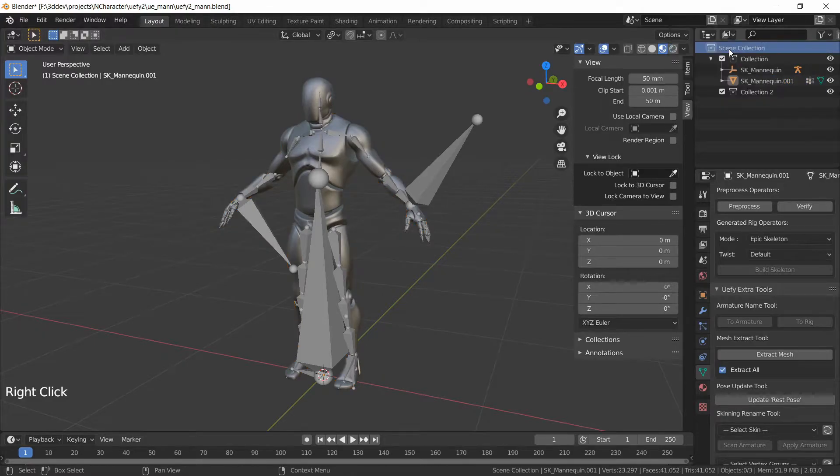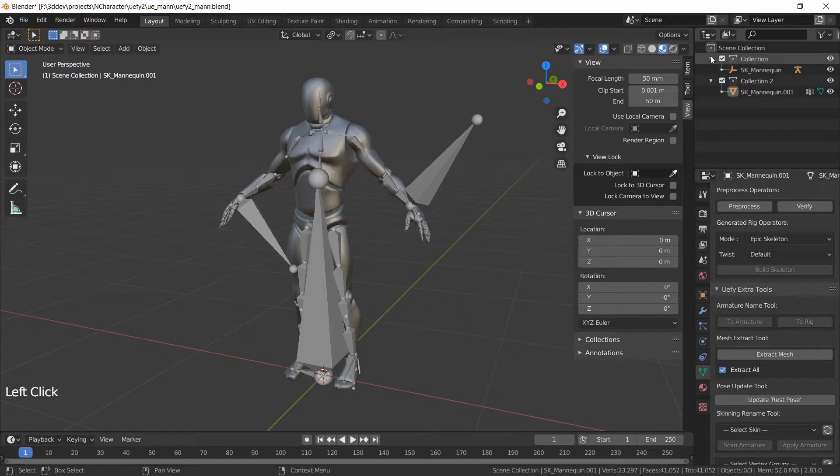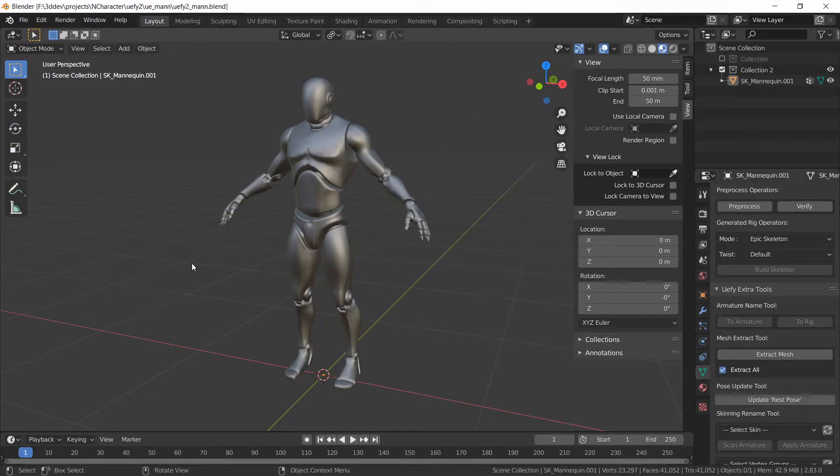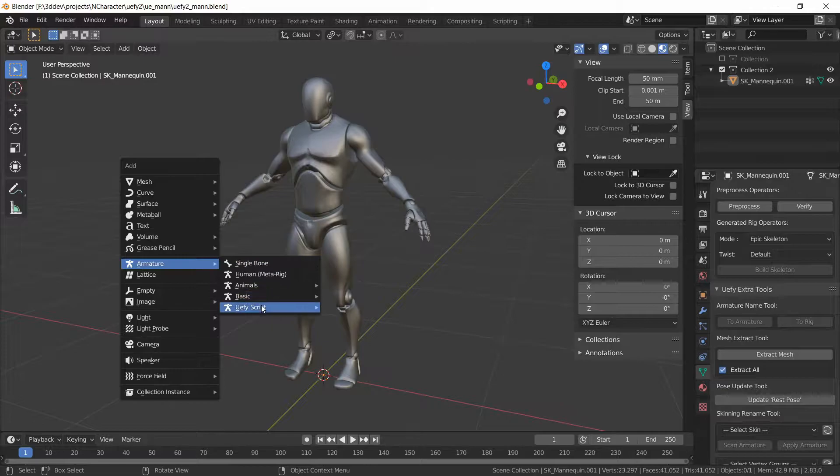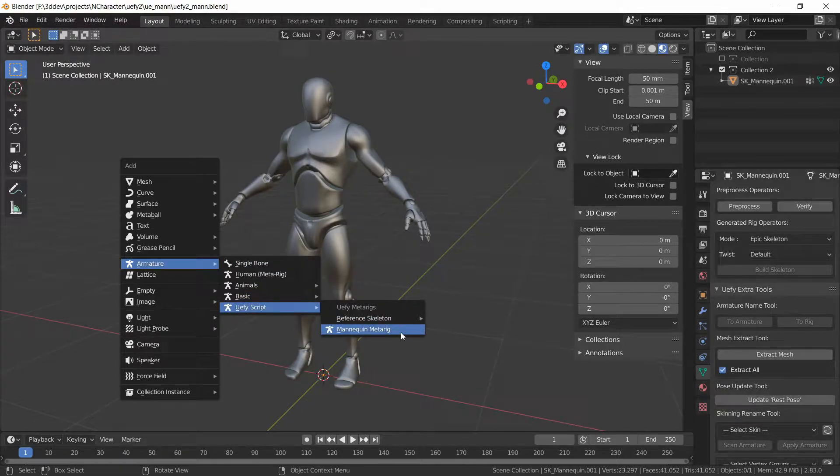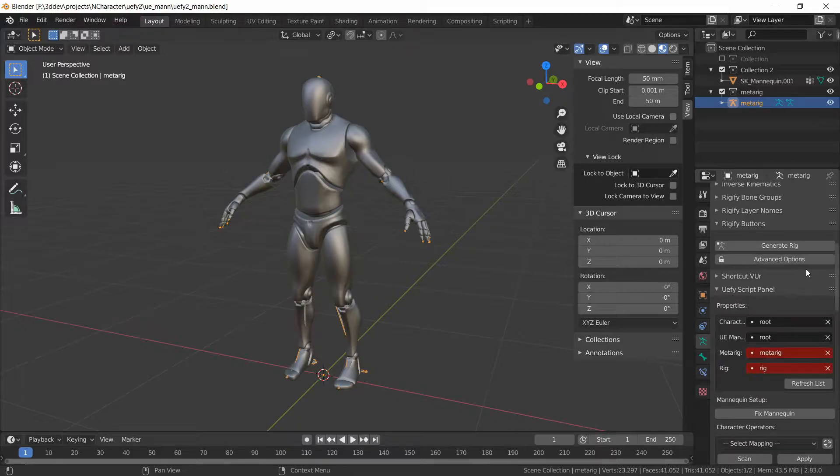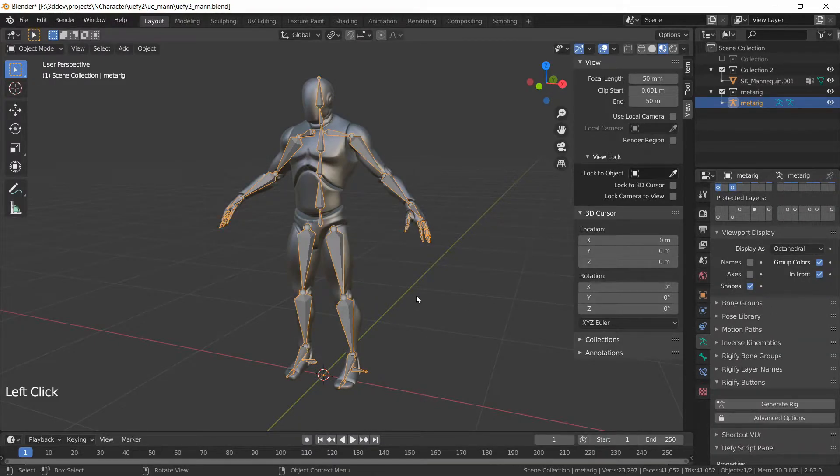Now I can create a new collection, move the mesh into it and we don't need this anymore. While in object mode we can do Shift A, Armature, UEFI script and bring in the mannequin meta rig and we can also put this in front from Viewport Display.